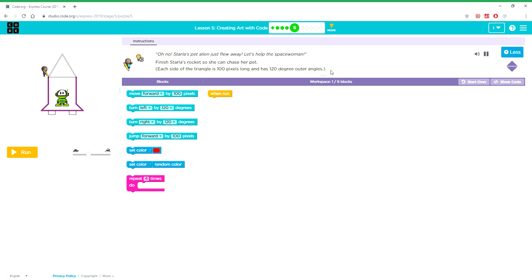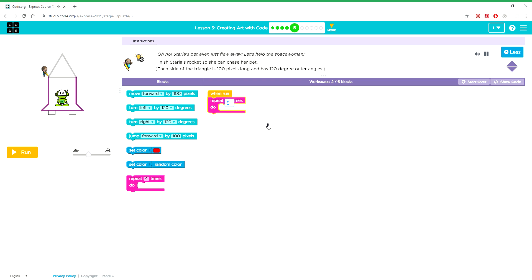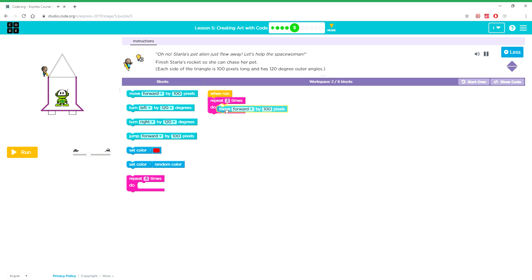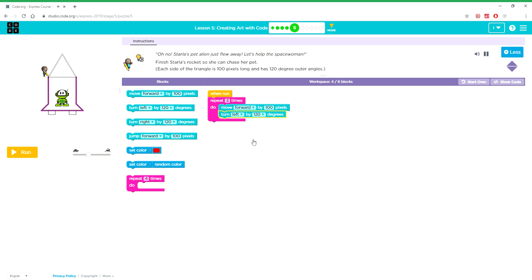Oh no! Starla's pet alien just flew away. Let's help the space woman finish Starla's rocket so she can chase her pet. Each side of the triangle is 100 pixels long and has 120 degree outer angles.